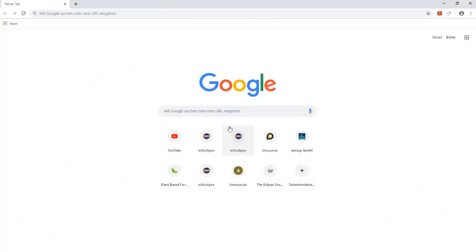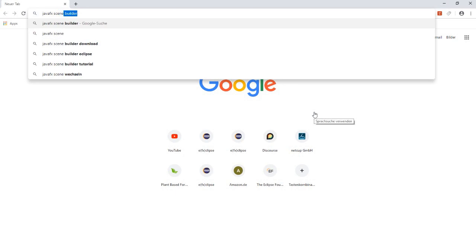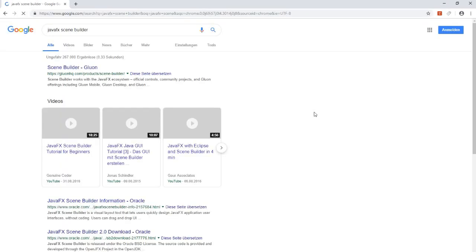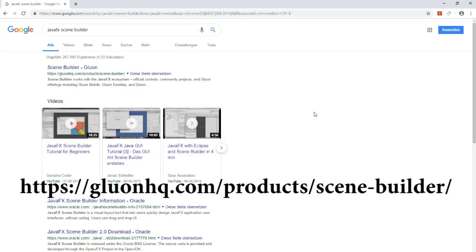At first we open a browser and search for JavaFX Scene Builder. The website we are looking for is called glueonhq.com.